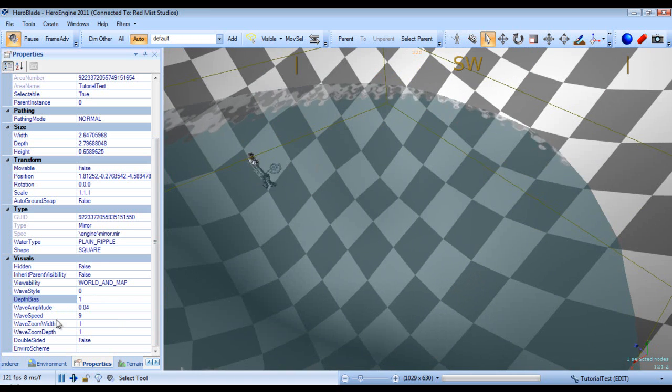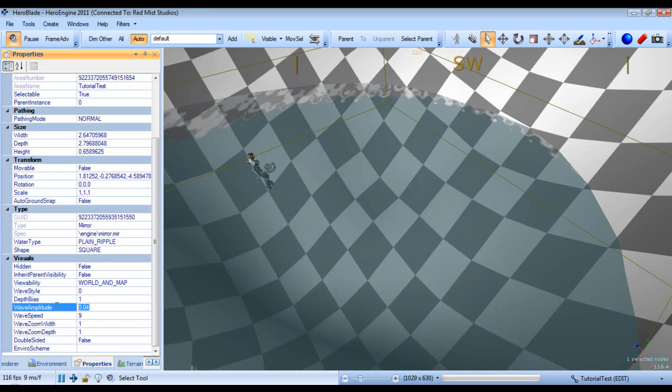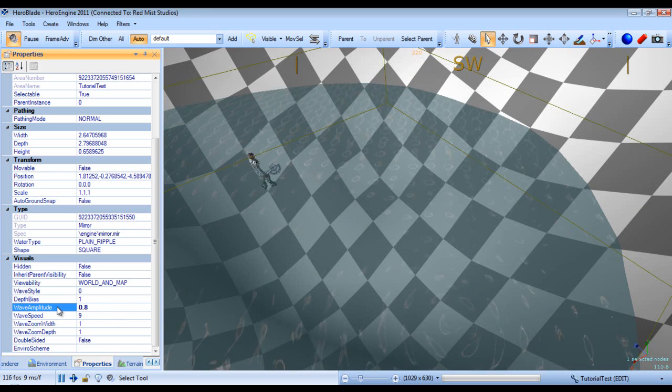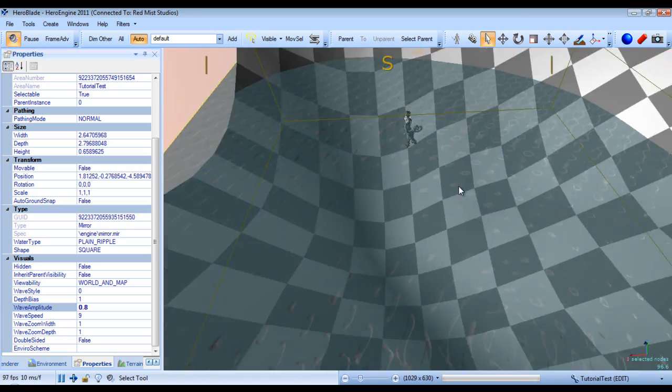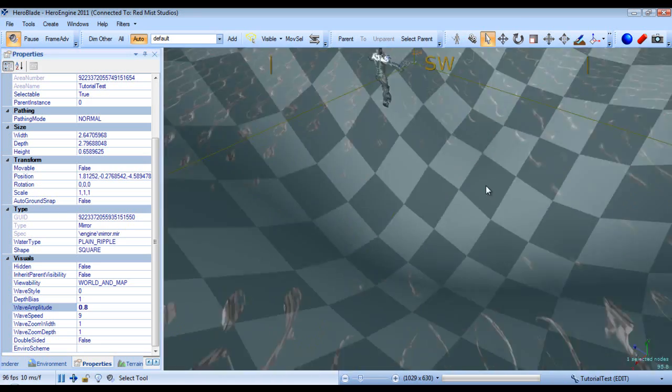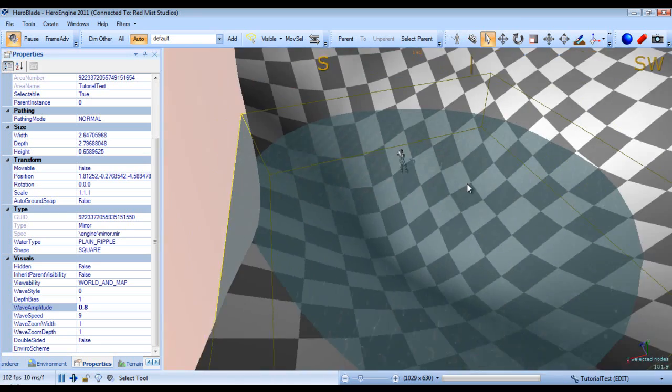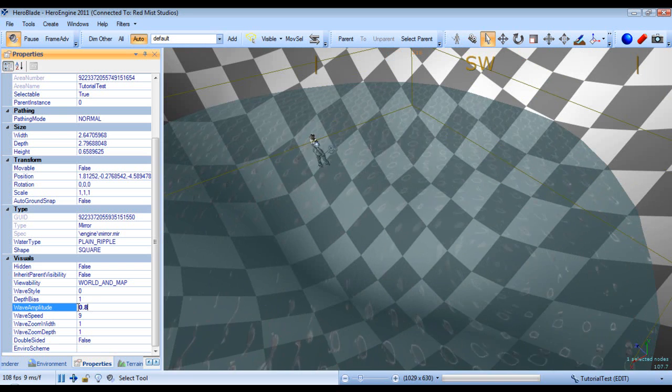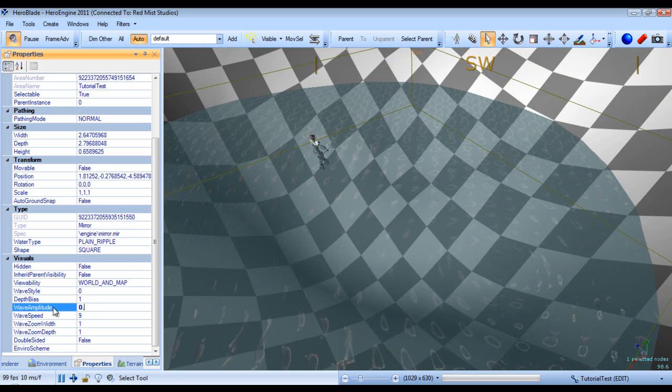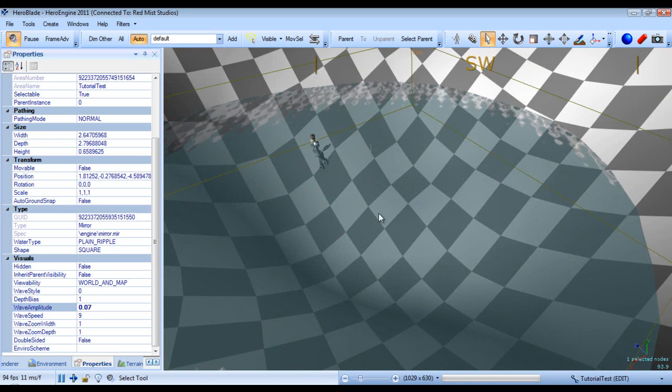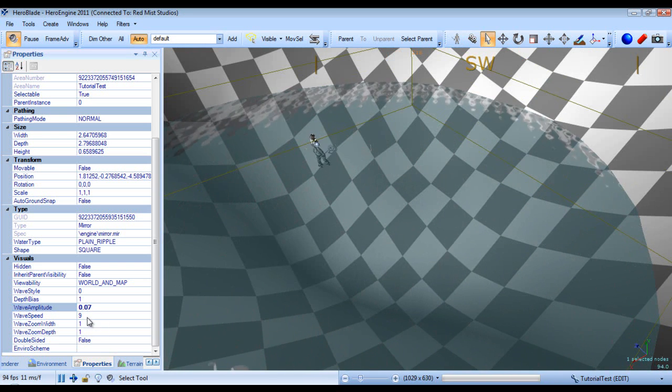Alright, and you can also adjust the amplitude. Set to 0.8, you'll create very tiny little ripples that don't look very good. This is one of those things where you kind of have to just play around and tweak until you find something you like.